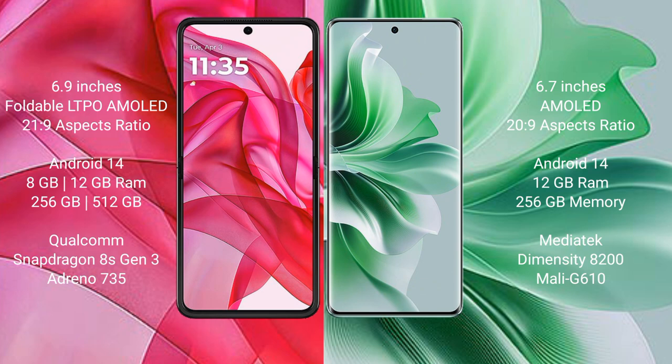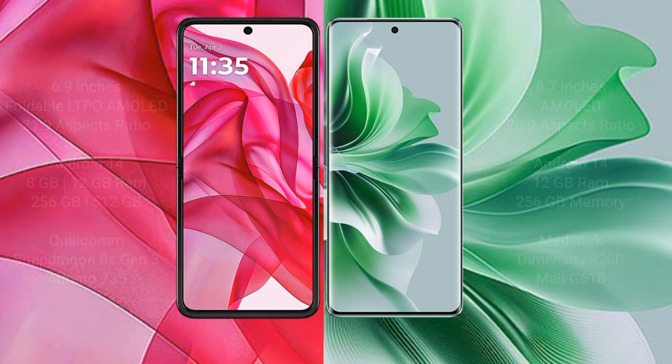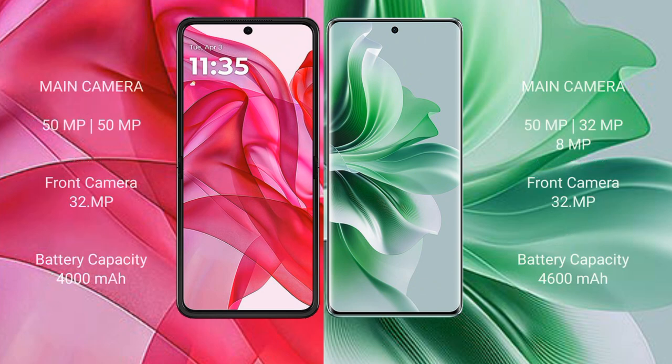Motorola Edge 50 Ultra features a Qualcomm Snapdragon 8000a processor and Adreno 735 GPU. OPPO Reno 11 Pro comes with 12GB RAM and 256GB or 512GB internal storage, powered by a MediaTek Dimensity 8200 processor and Mali-G610 GPU.